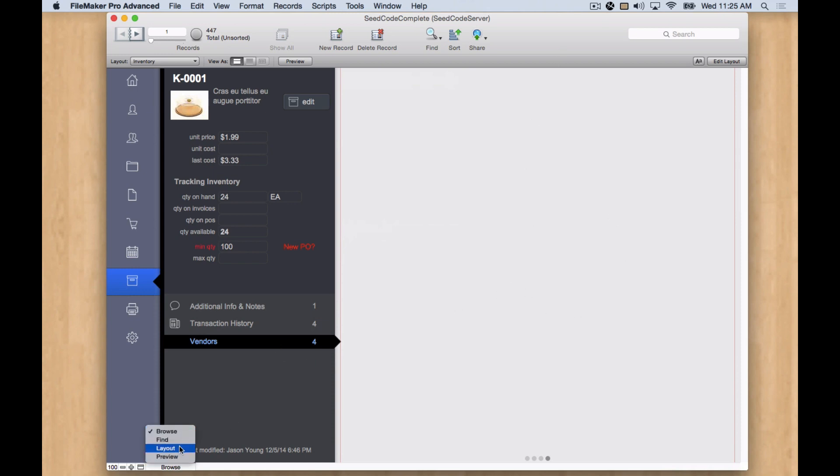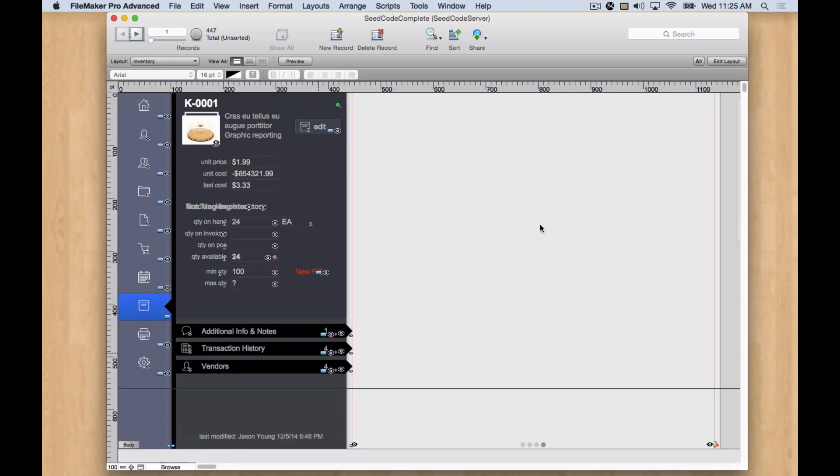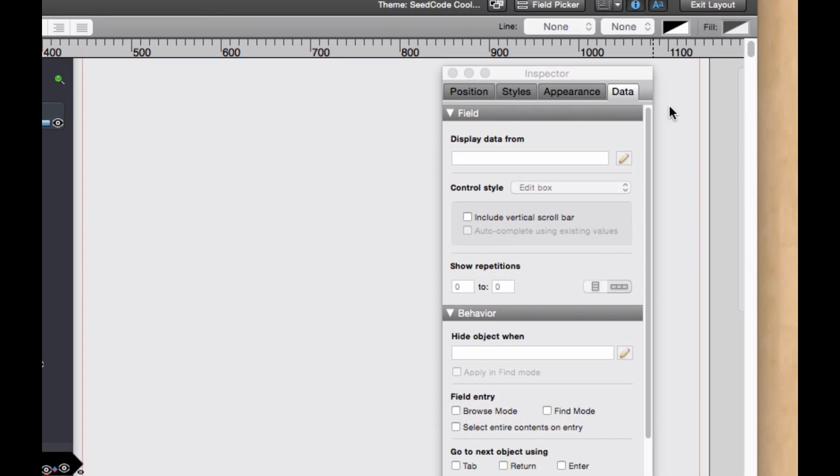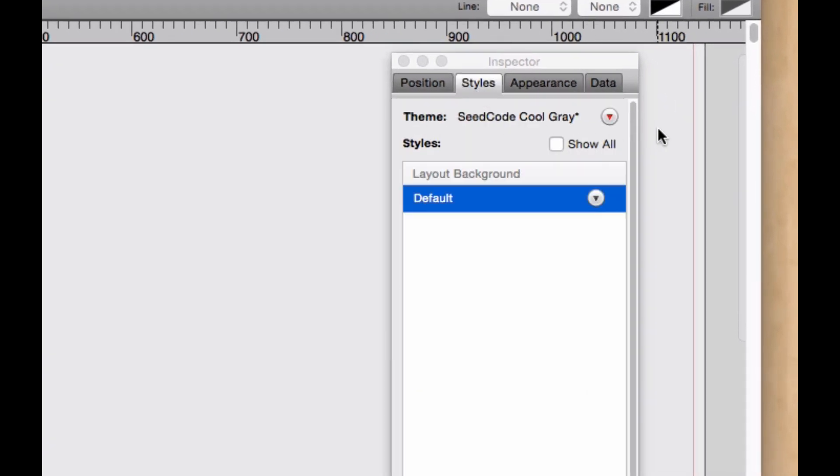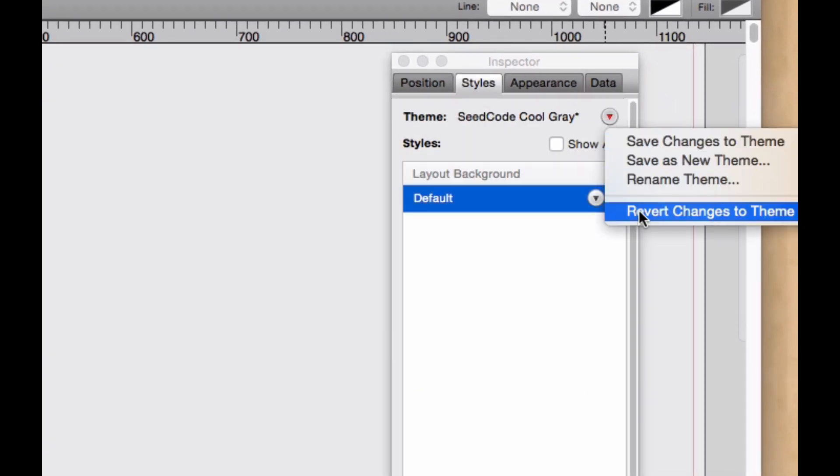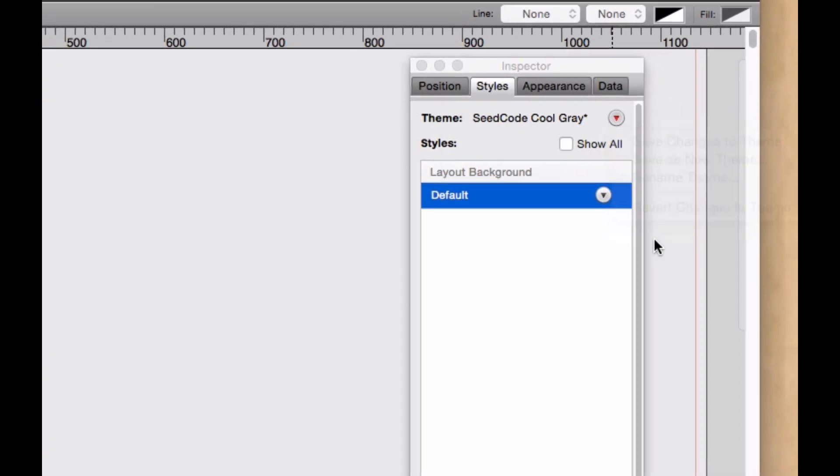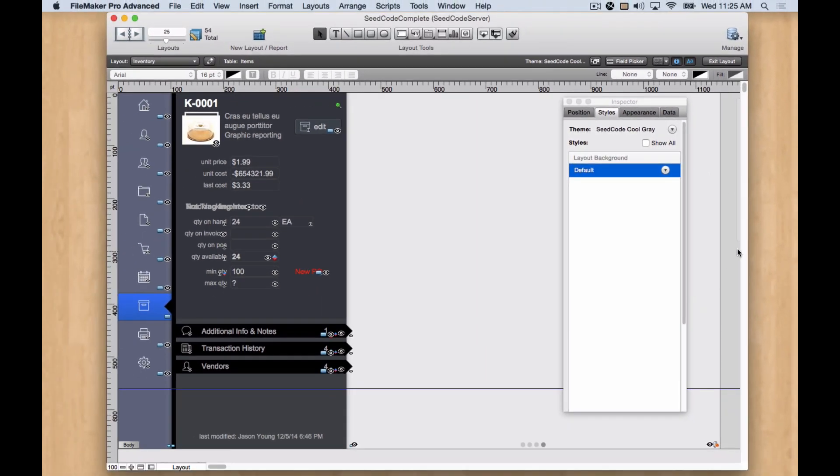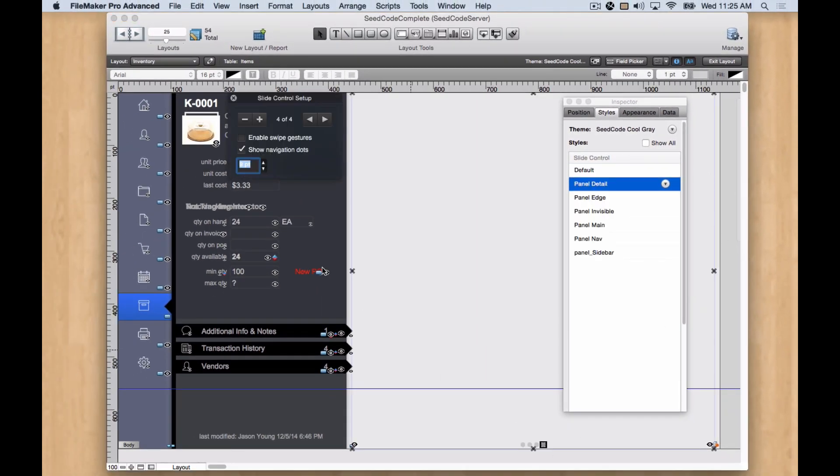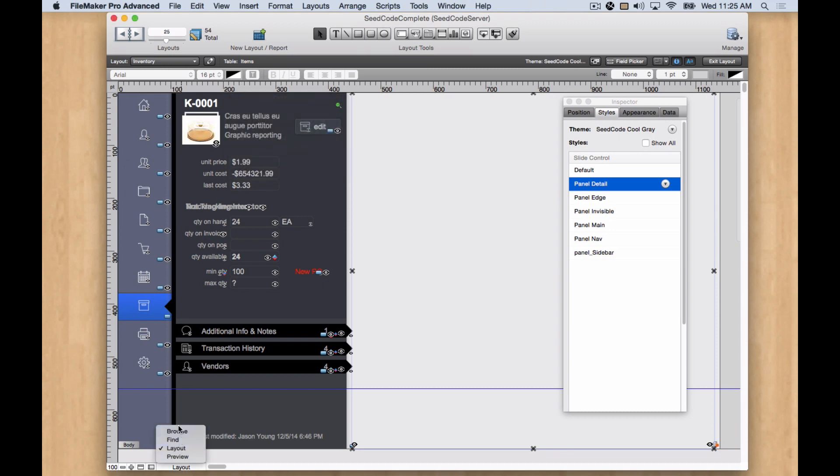I'm going to go back into layout mode. Because one thing I forgot to do is revert the changes to the theme. And that will get rid of my red lines. And then I also am going to take my dots off as well. So once I've done that, we've got our new panel.